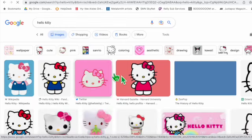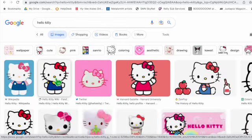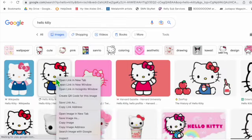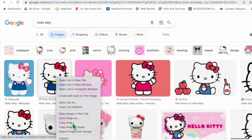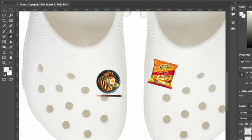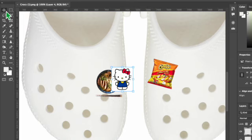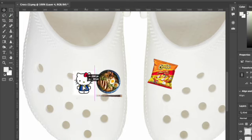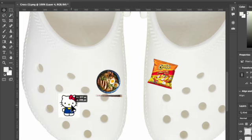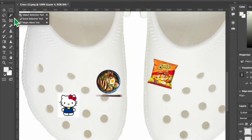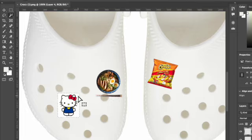Let's do a third charm, Hello Kitty. Find one you like, right click, copy image, and paste which is command V. Use the move tool to move it and resize it if you need to. Then use the magic wand tool to select the white background and click delete.